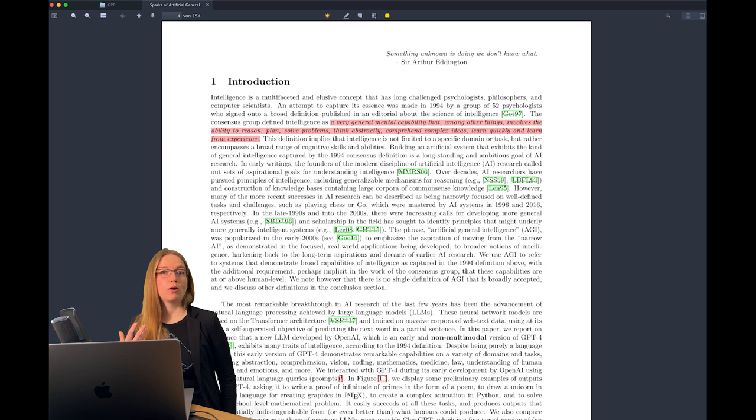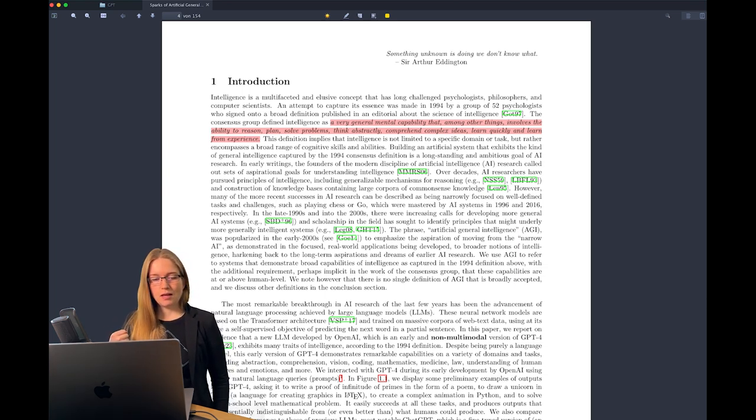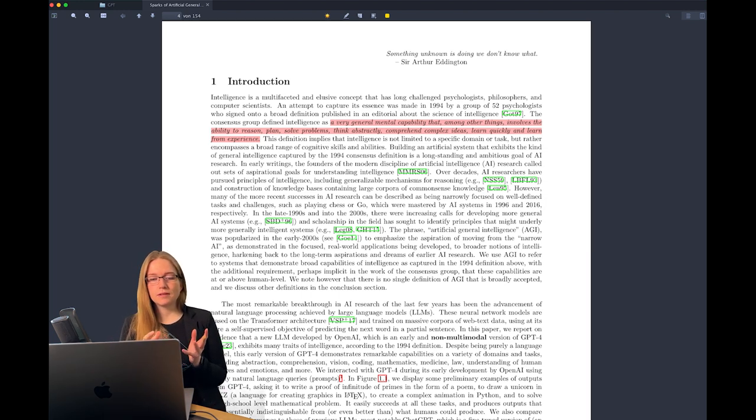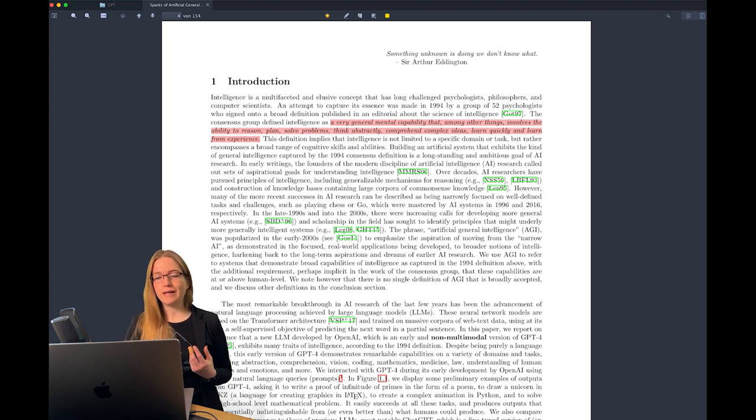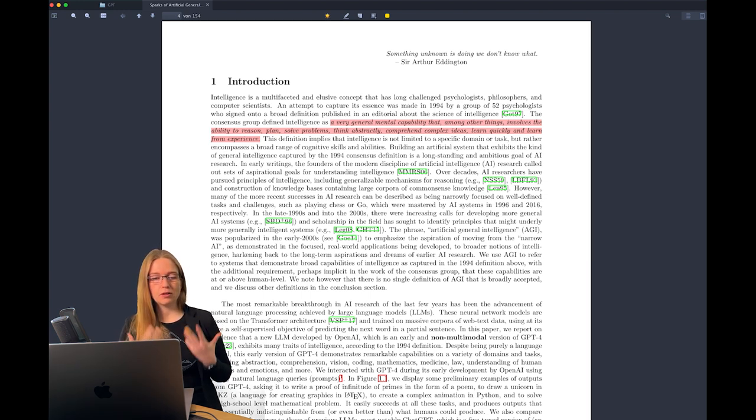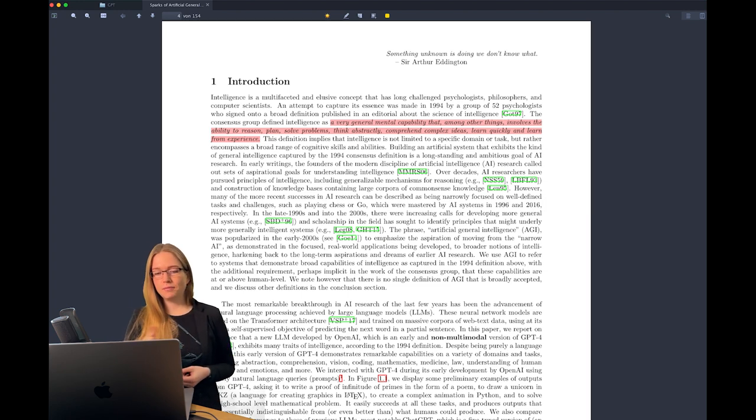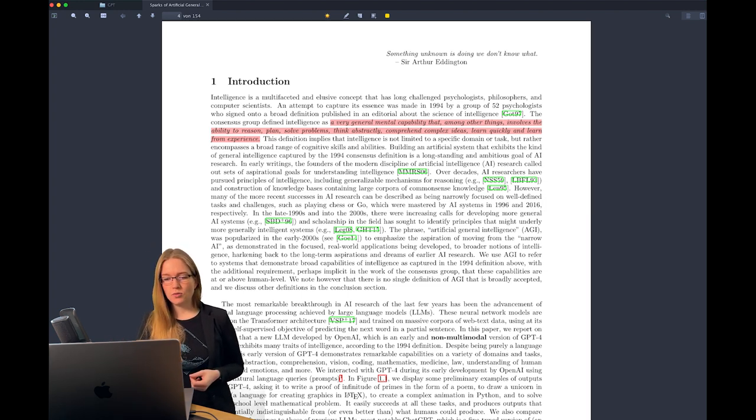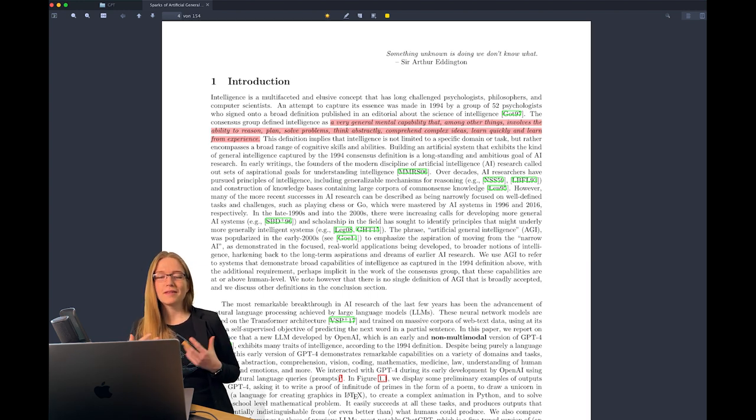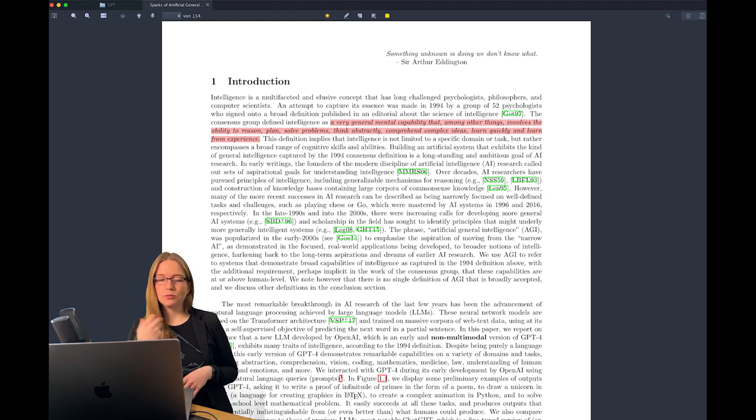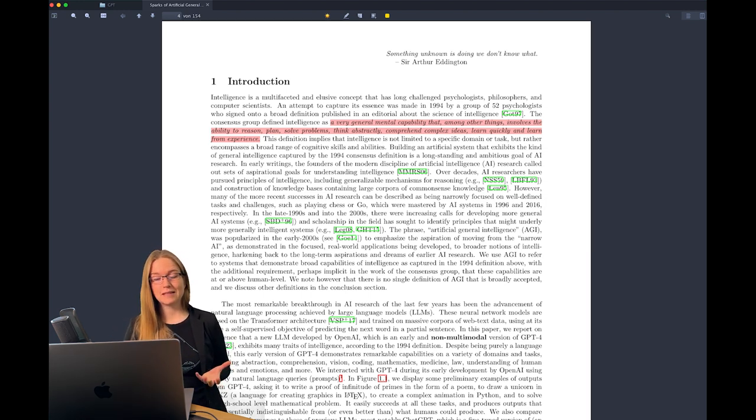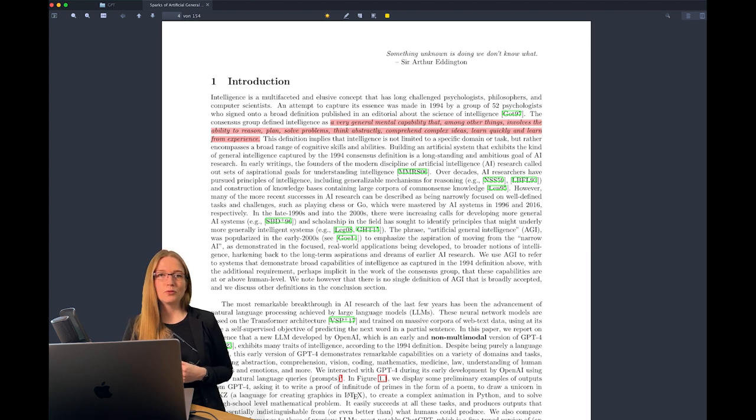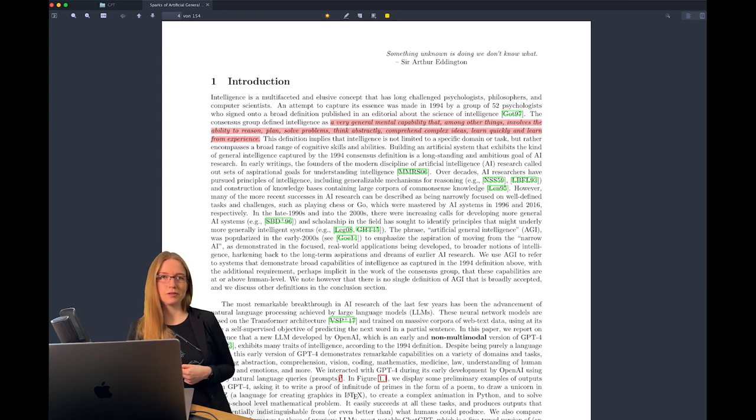Let's talk briefly about the definition of what is actually intelligence. The paper says an attempt to capture this essence was made in 1994 by a group of 52 psychologists, almost 30 years ago. They define it as a very general mental capability that among other things involves ability to reason, plan, solve problems, think abstractly, comprehend complex ideas, learn quickly and from experience.